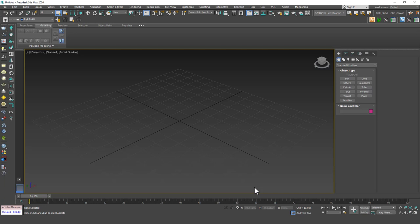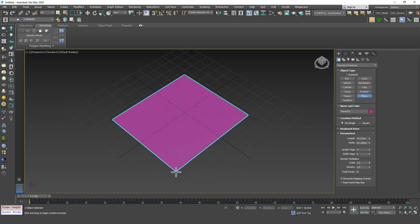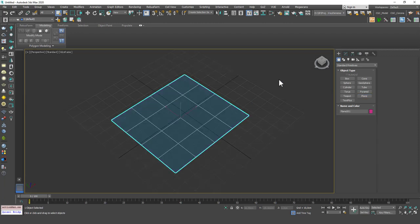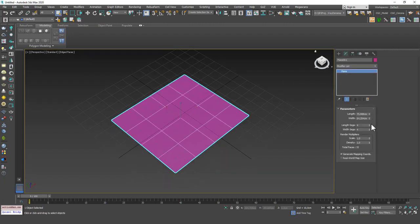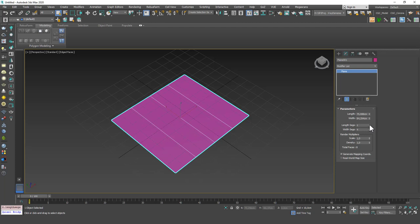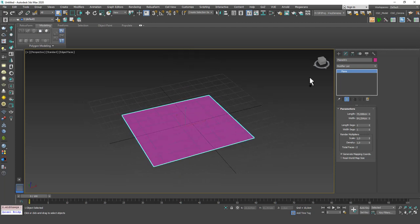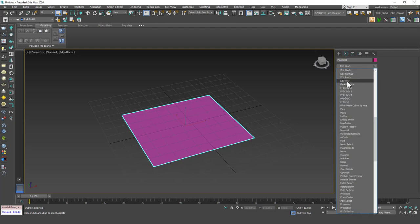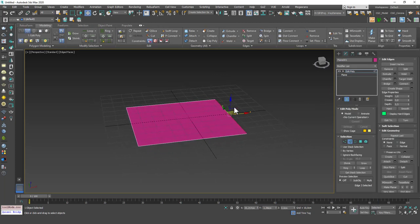First one Shell, it's one of the most used parametric modifiers in 3ds Max. So let's start with that while we're still fresh. I'm going to create a plane and just drop the length and width segments to one. I'm going to add an Edit Poly modifier and just play with this shape a little bit.